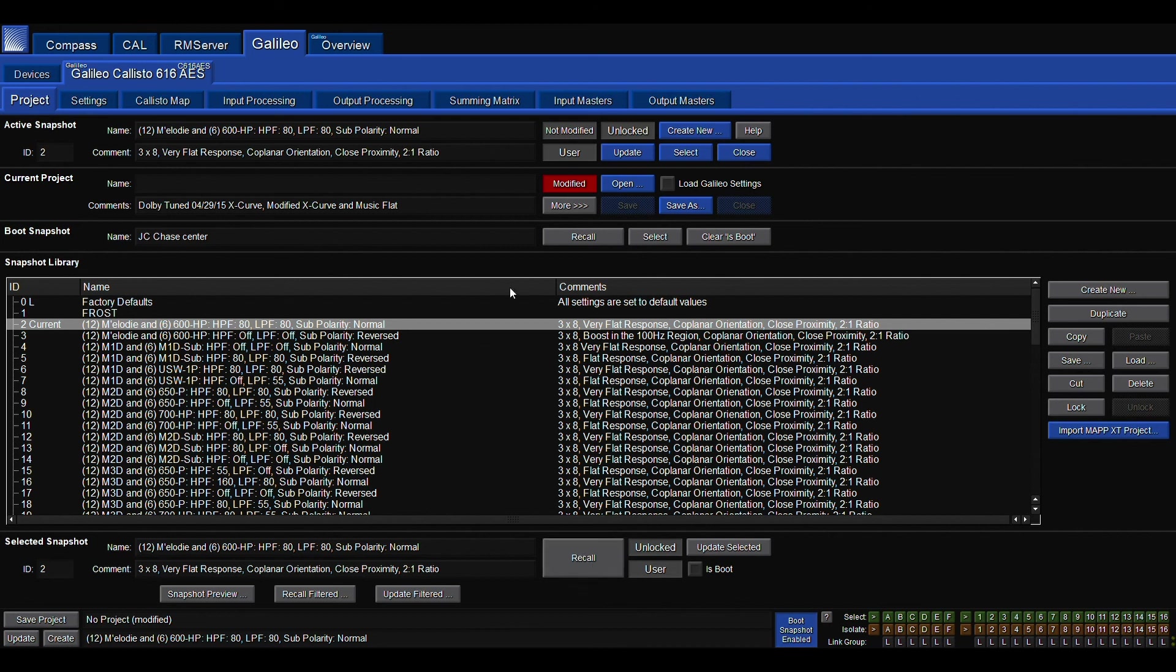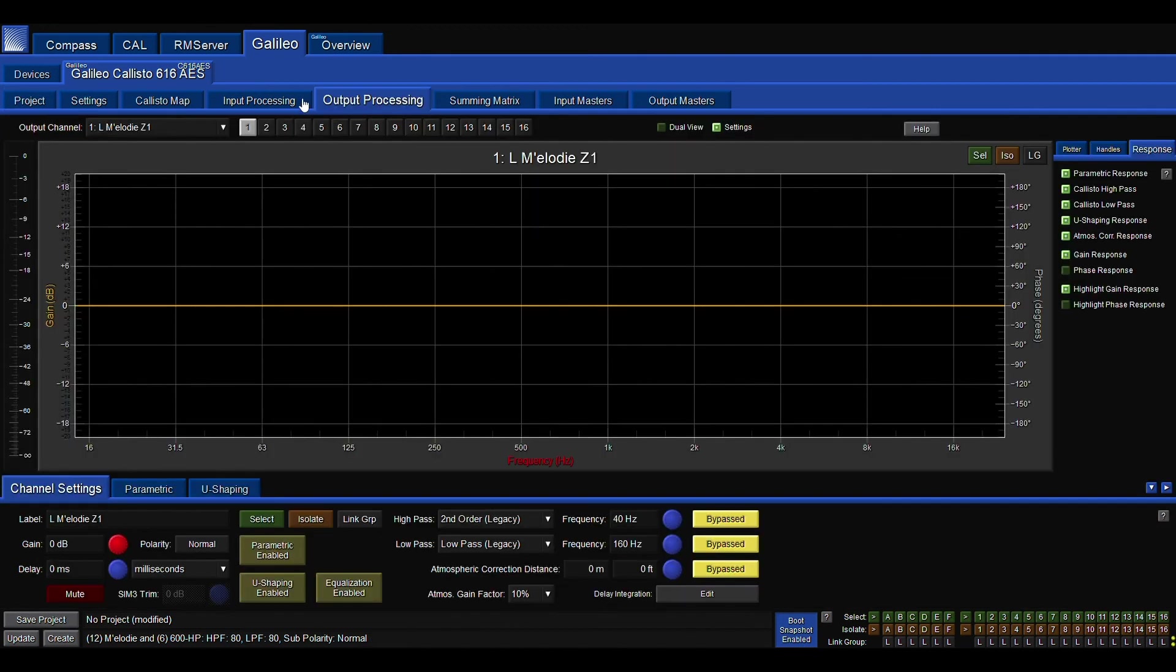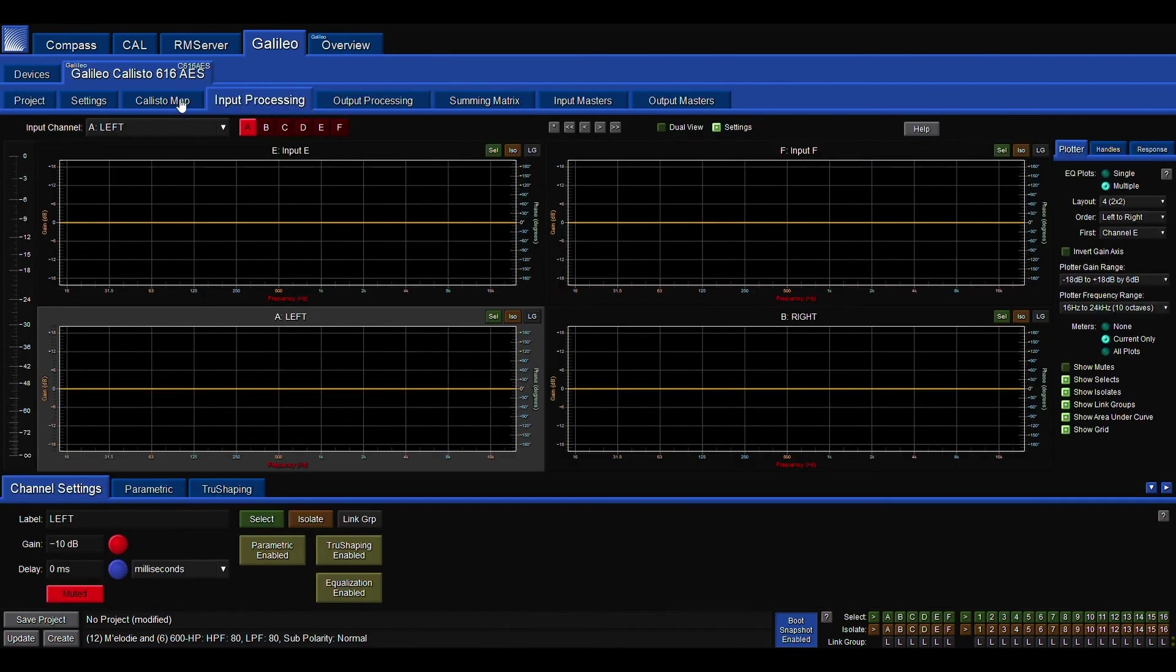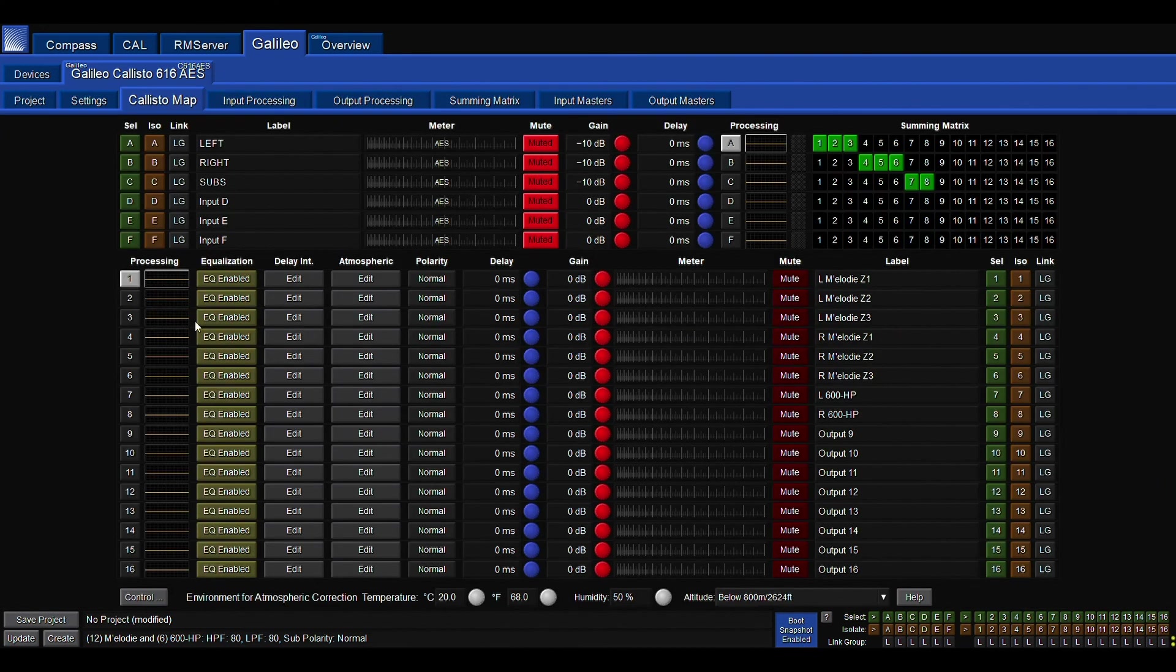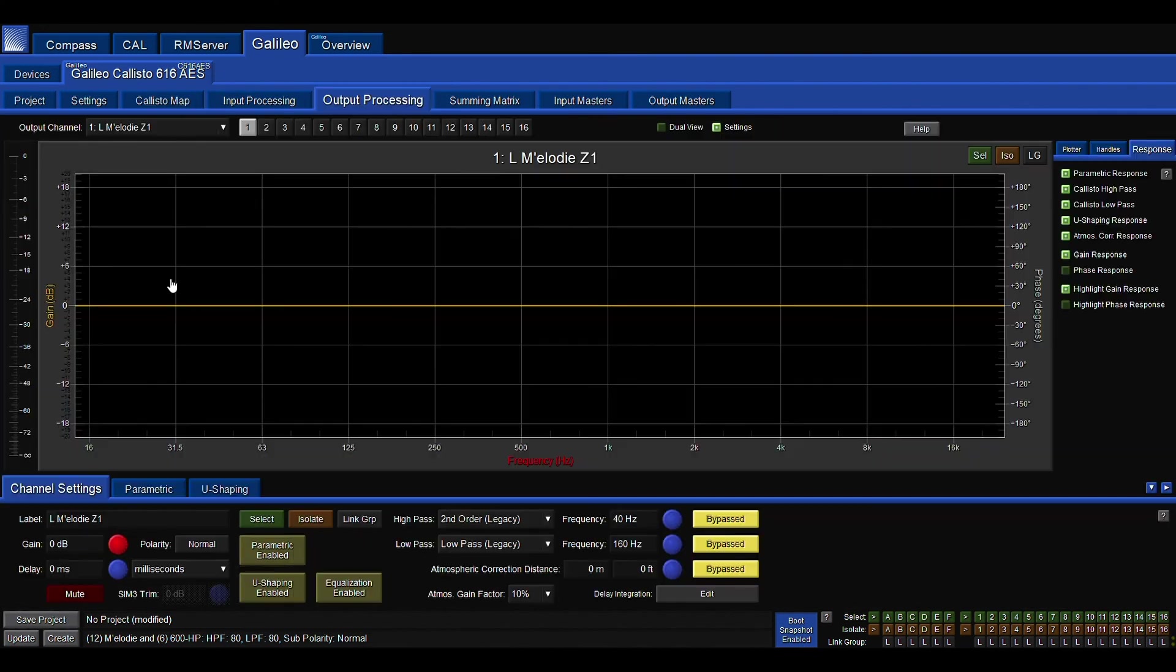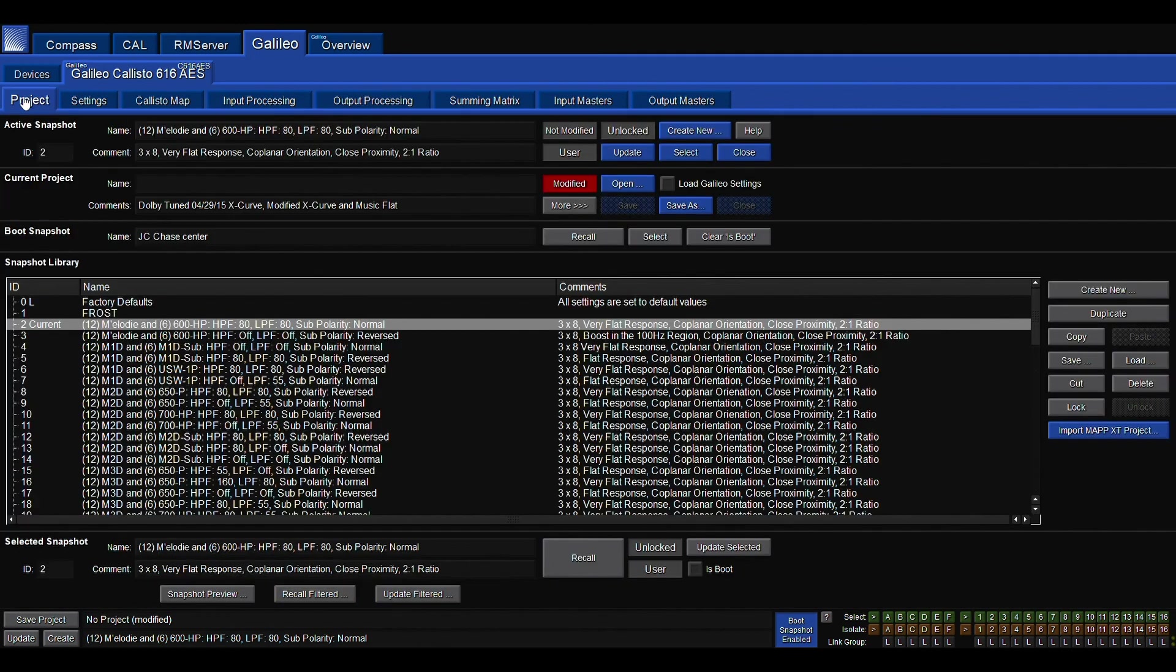So at any point in time, you can save your project, you can update any work you've done, and it will update it to that project file, and then you can recall it at a later time.